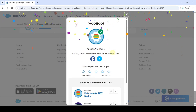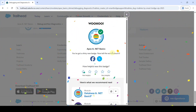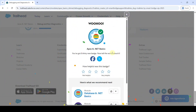We completed the Apex and .NET basics module and earned the badge. Please check out our channel Education Matters for next challenge answers and module answers, and please share our channel with your friends — it will help them too. That's it, thank you.